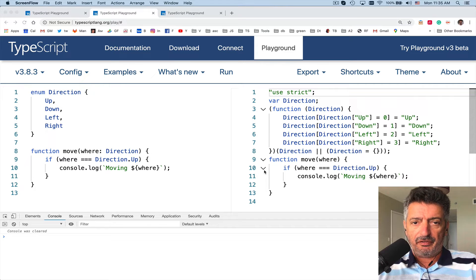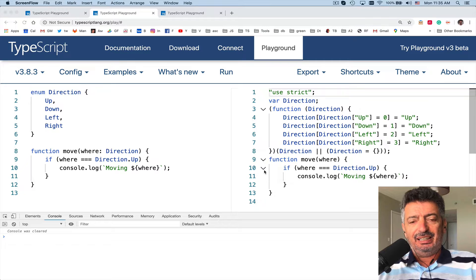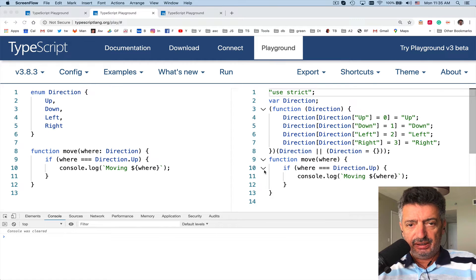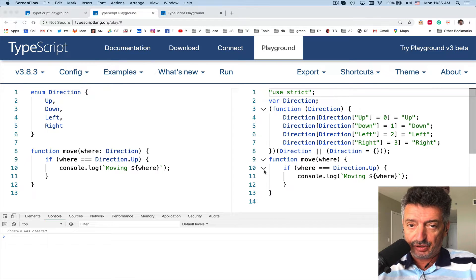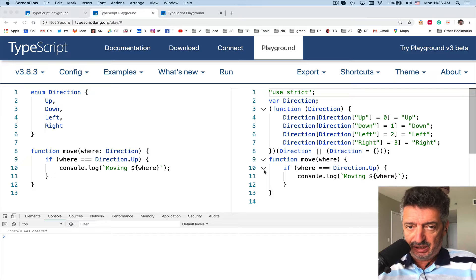Hello, this is Yakov Fein, and today we'll continue learning TypeScript. In lesson number 17, I introduced you to numeric enumerations from TypeScript. And today we'll talk about string enums.